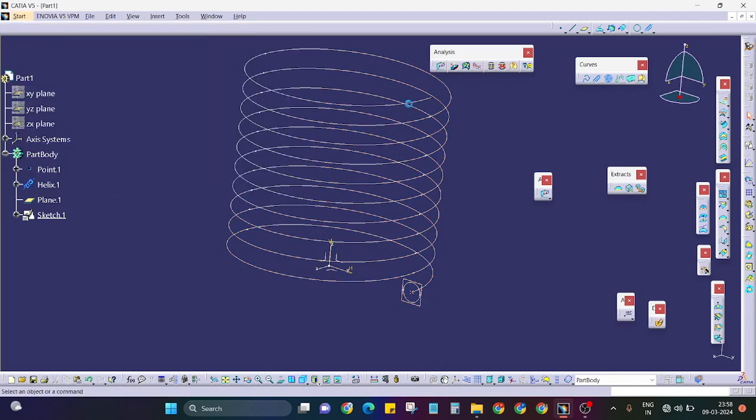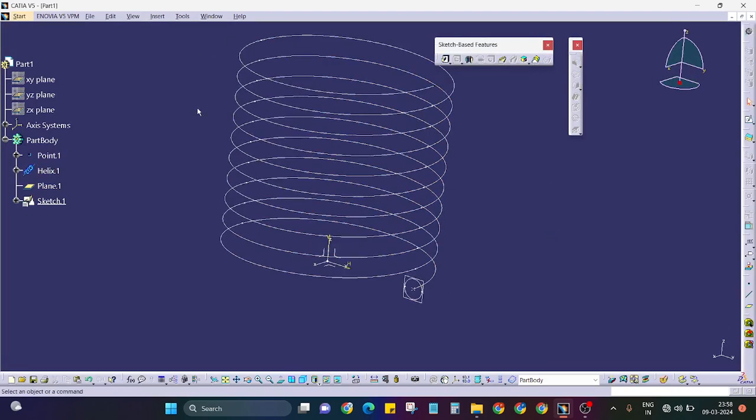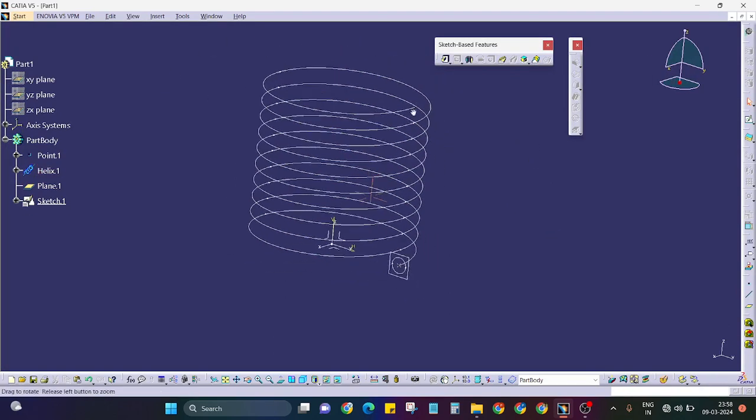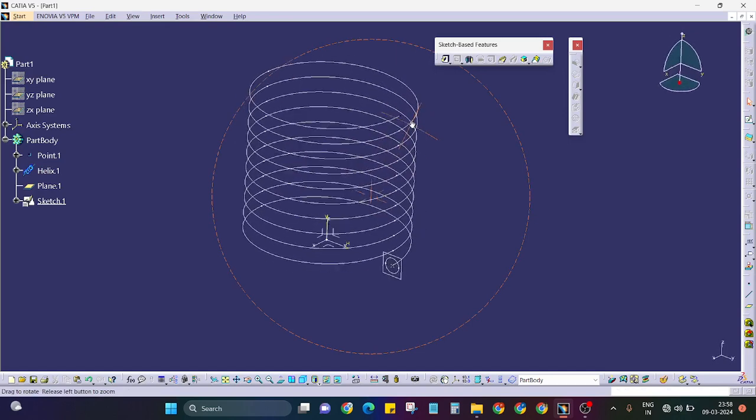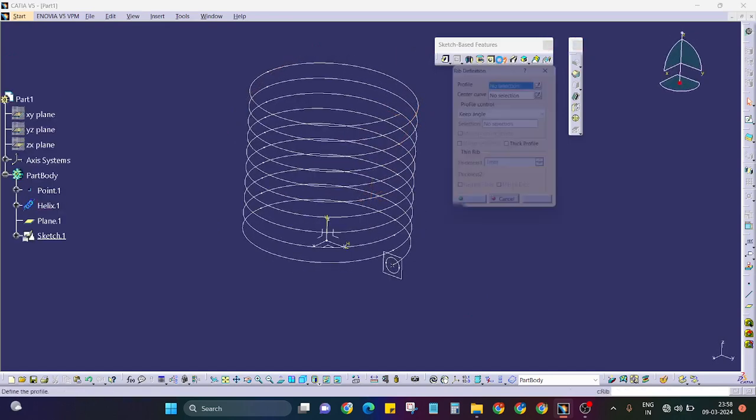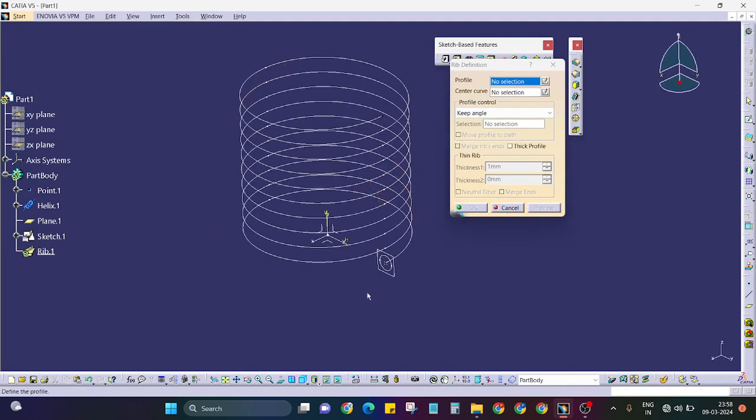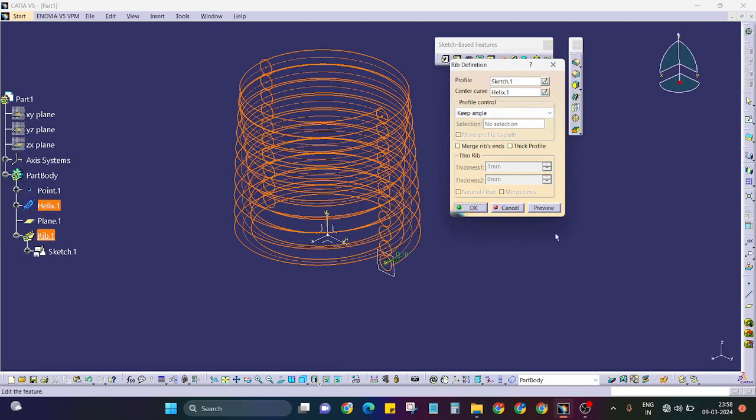I am just coming back to the part modeling. Here I will just use the rib function. Select sketch, use rib.